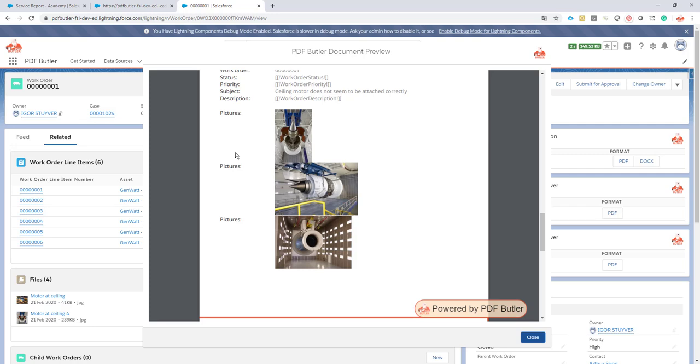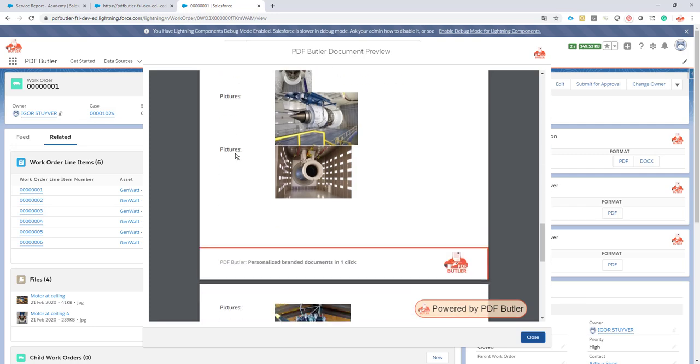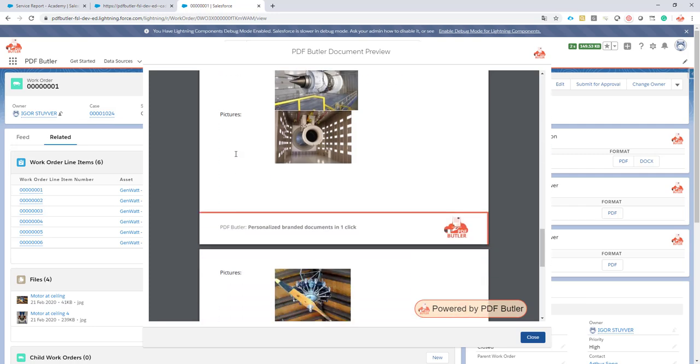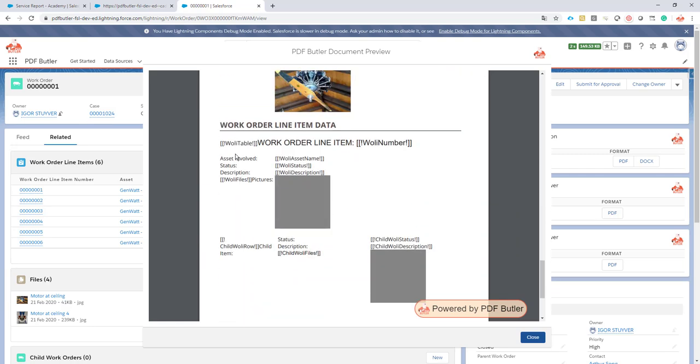What's next for step three? For step three, I would like to show my work order line items and all the pictures related to these work order line items. That seems like a very nice step.